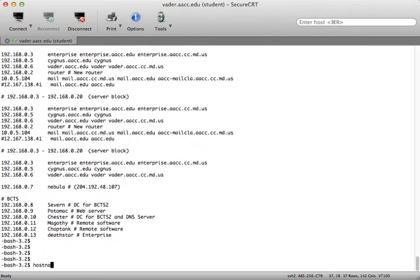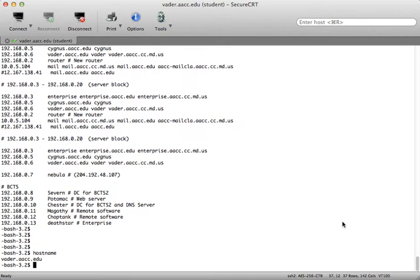The host name command will display the fully qualified domain name along with the host name of the system.